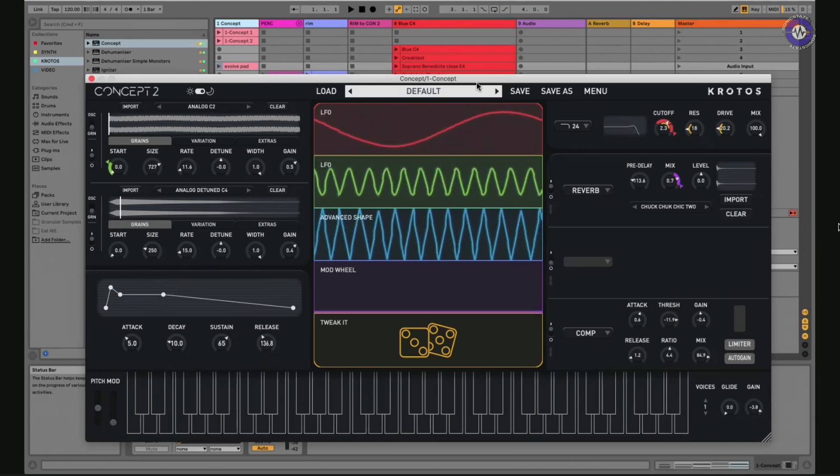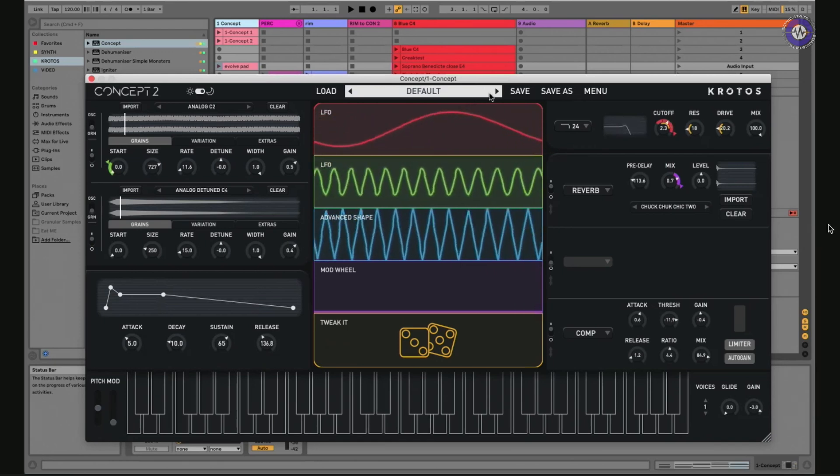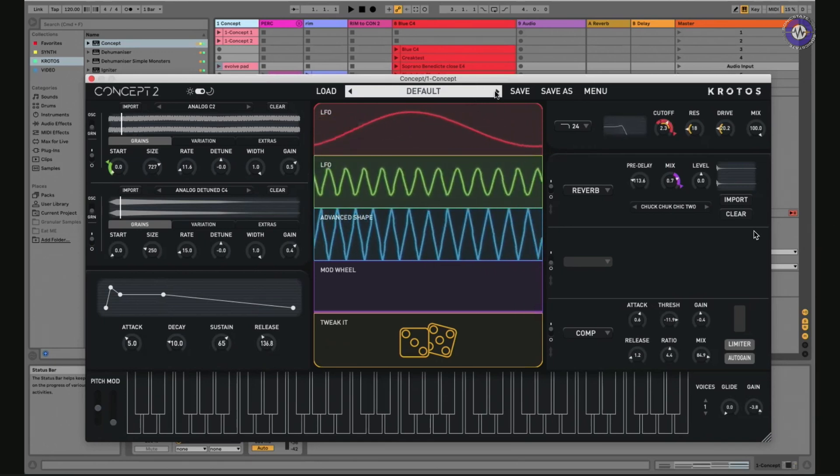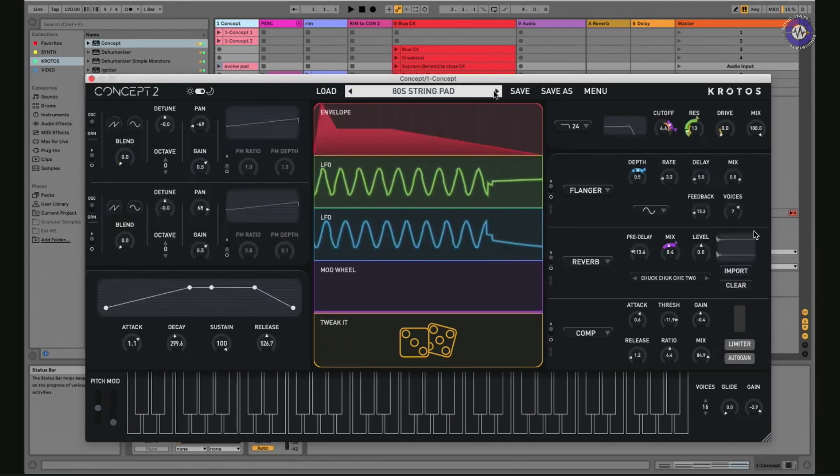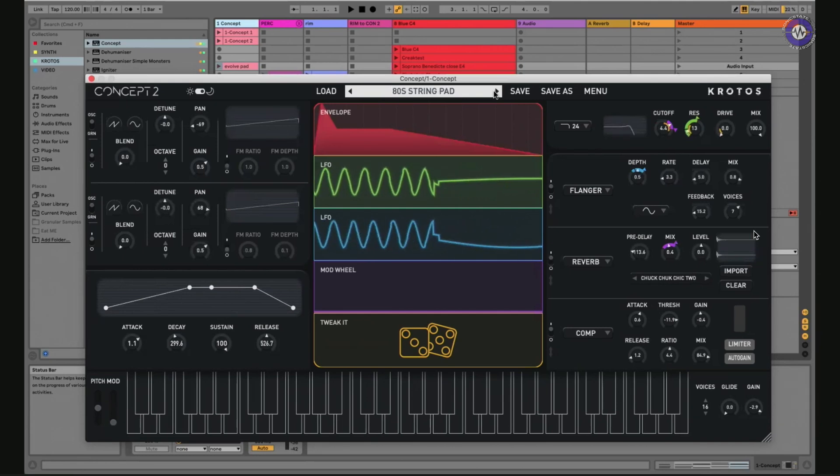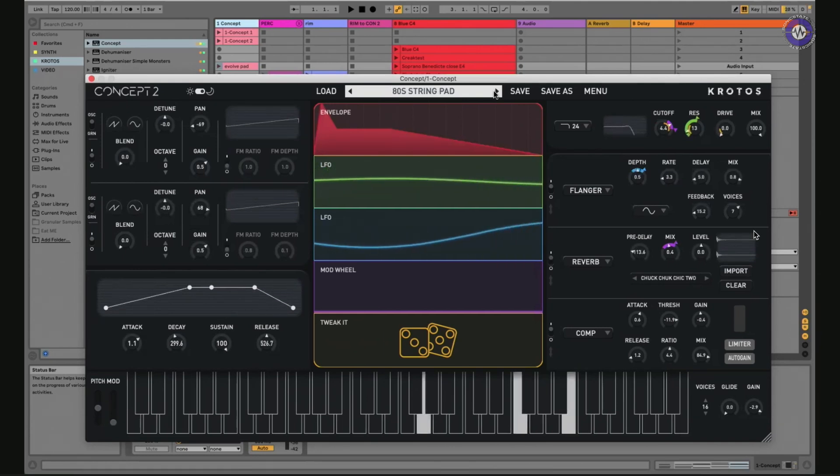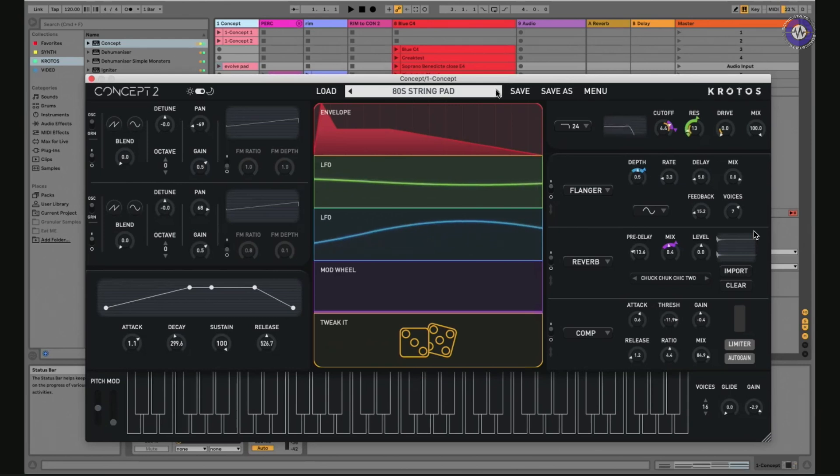It's a really rich, really epic sort of lead type of sound. Switching on to the next one, we've just got a nice rich 80s pad. Nice and classic, a really handy thing to reach for.